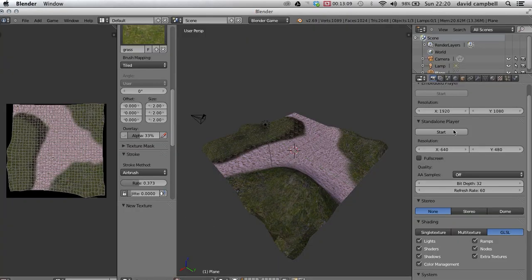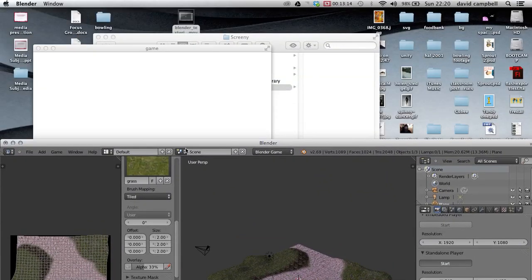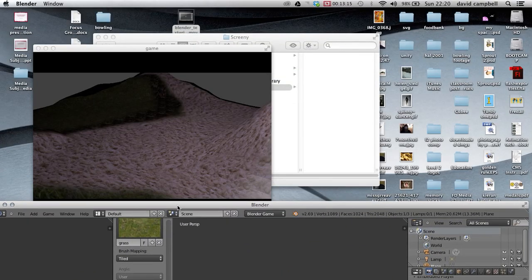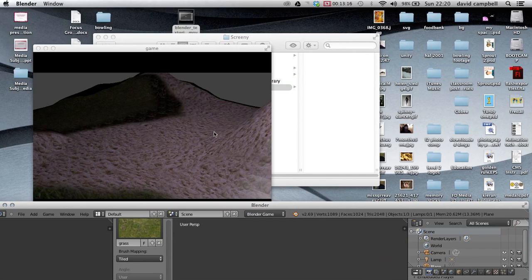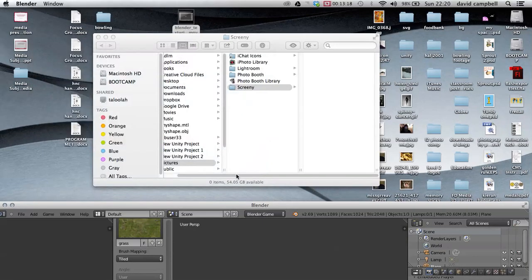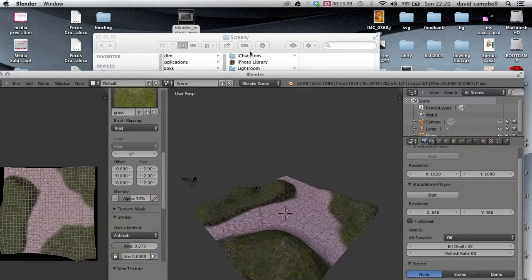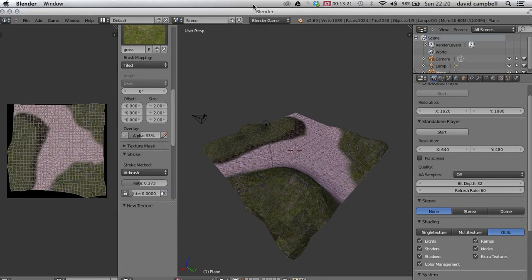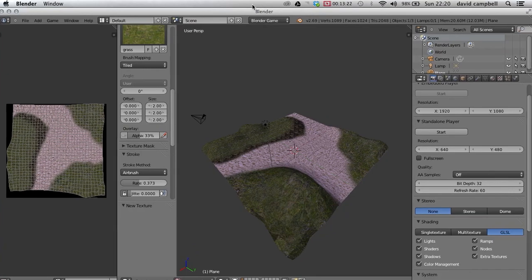That now you should hopefully see that in the standalone player we can see those textures on there. Okay, so that should give you a good start at creating your game world.